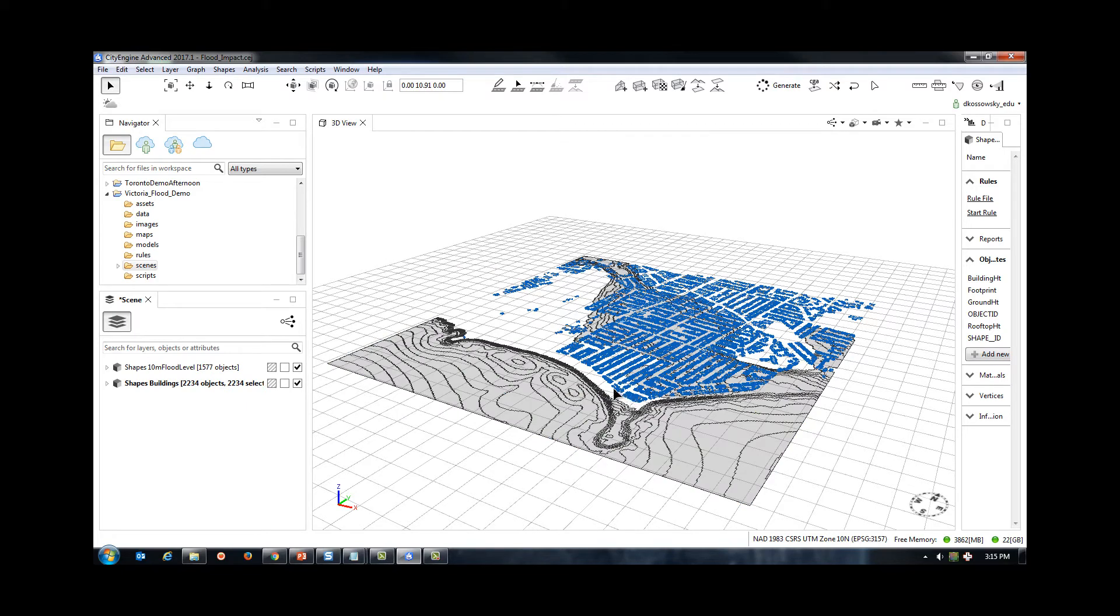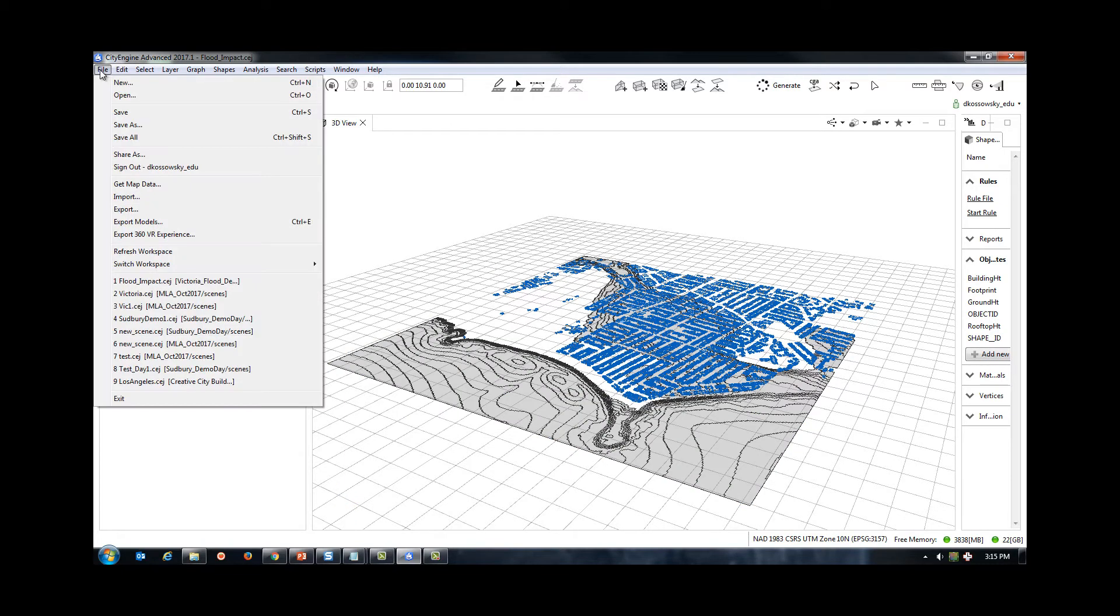Next, I need to add an aerial texture and terrain to my scene with the GetMapData tool.